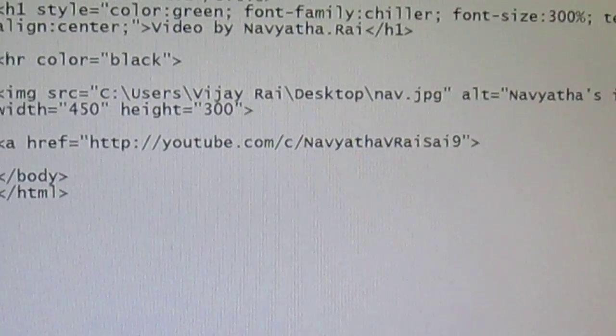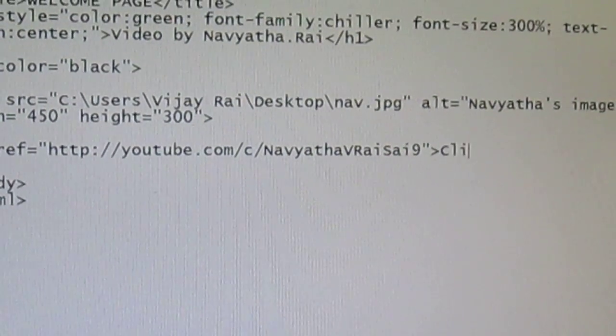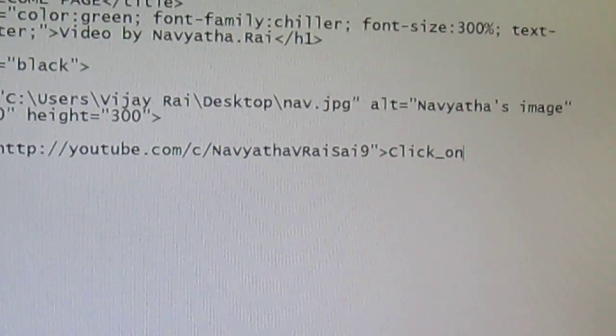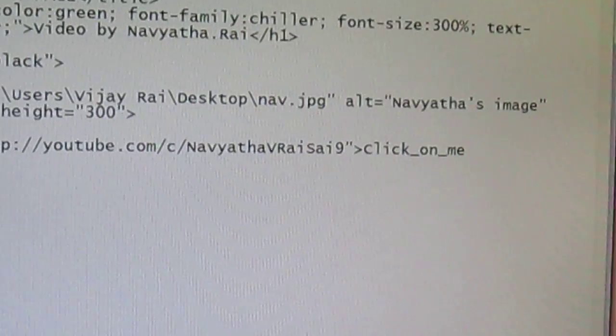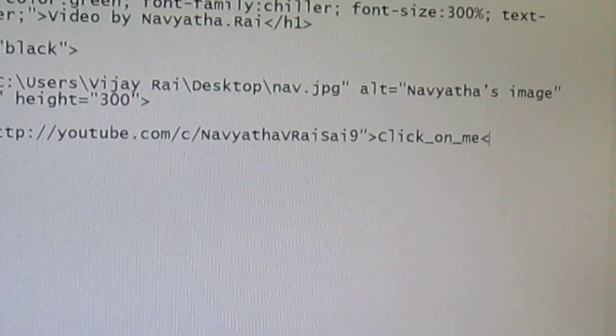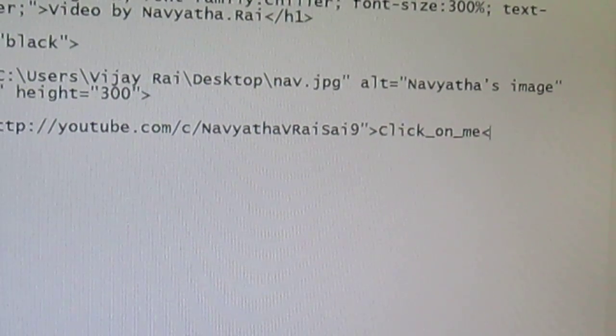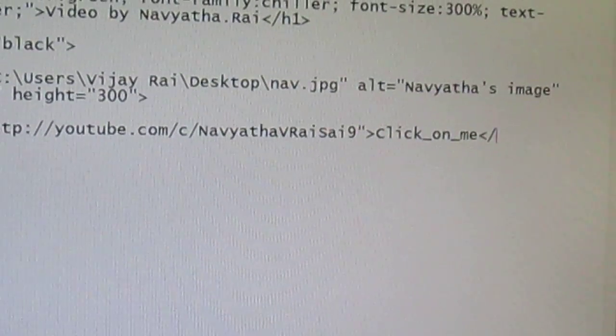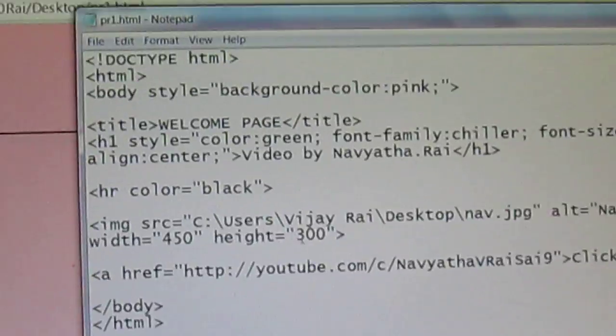And I'll say click on me. This is what will be displayed on your browser. And close this tag.